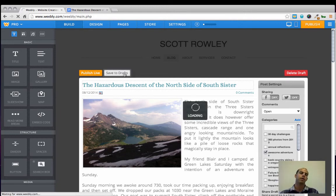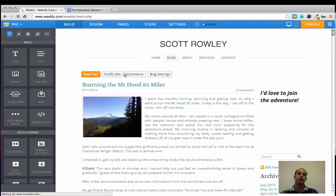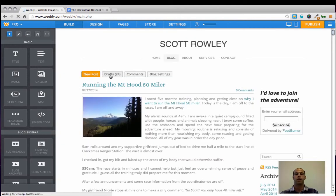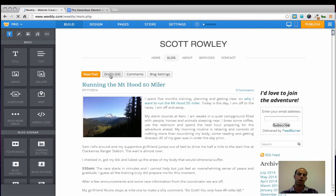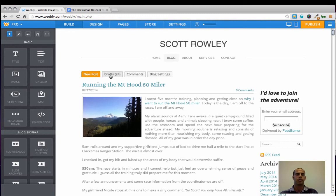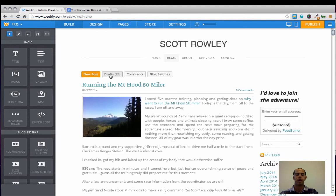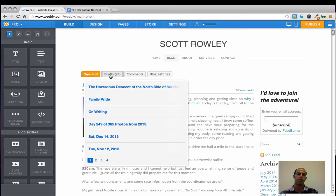And this will save your article to a drafts section right here that you can refer back to at a later time to finish up, which is really handy. I've been in many instances in the past where I wanted to write an article, but I only had 10 minutes to work on it. So I saved it to the drafts, came back to it later by just clicking Drafts and then clicking on the article.